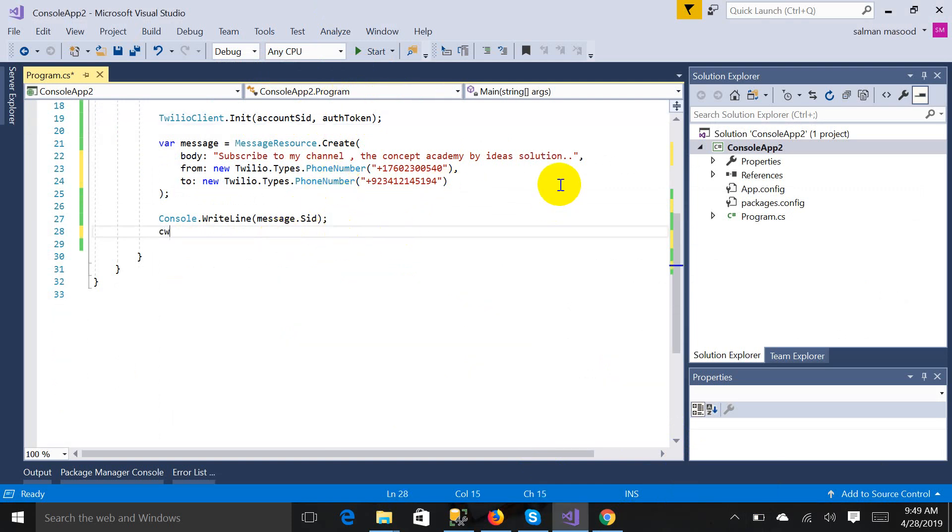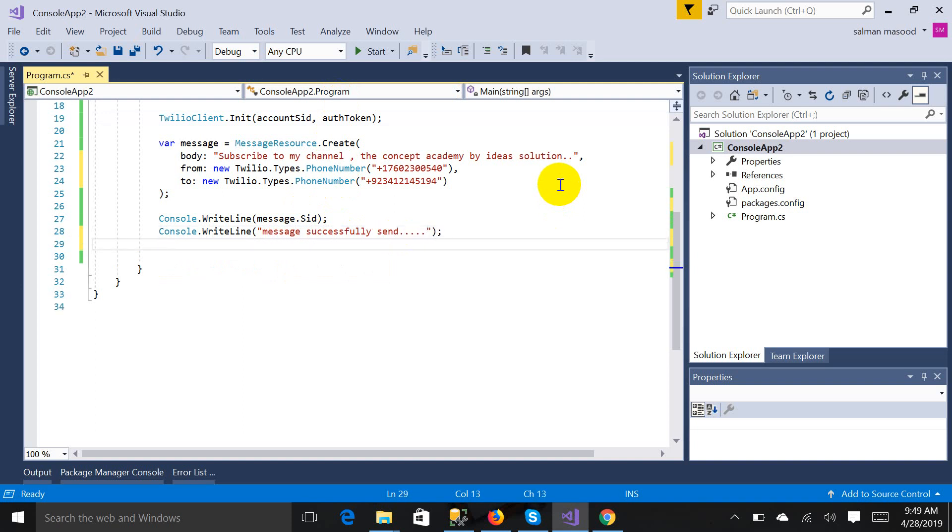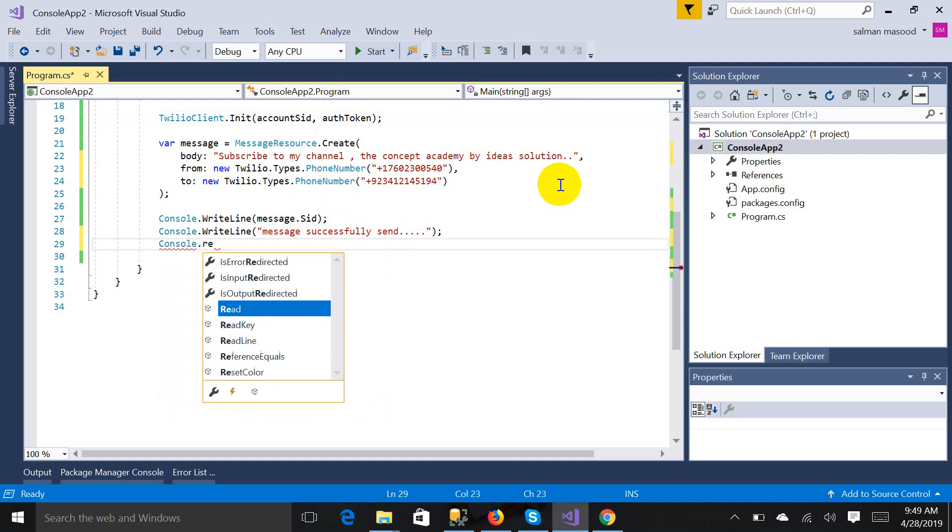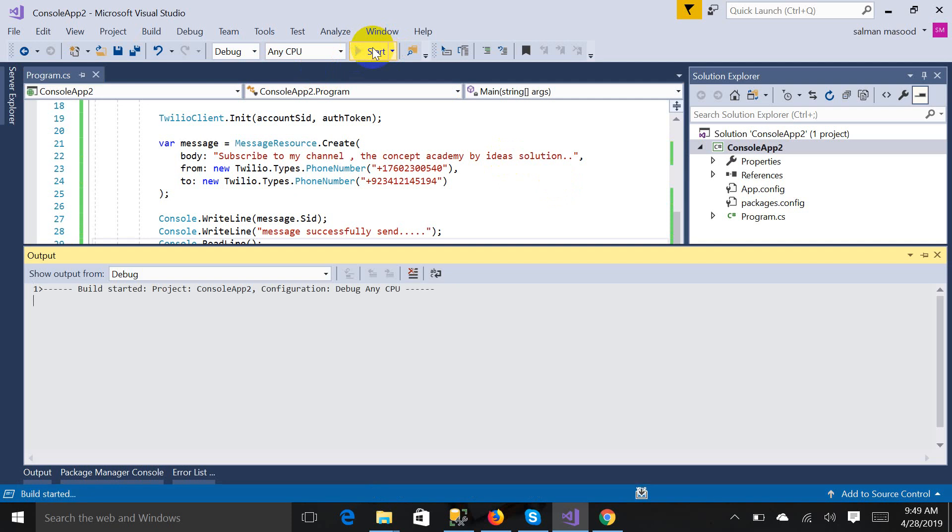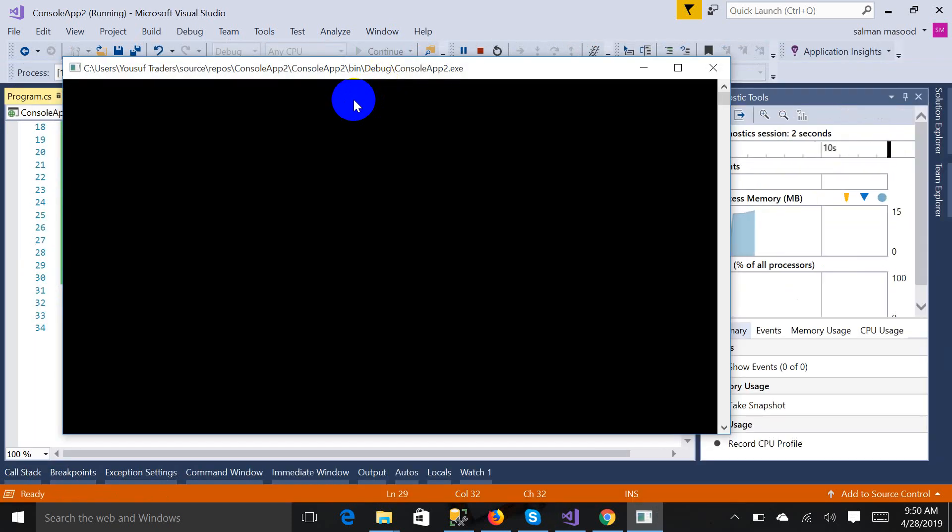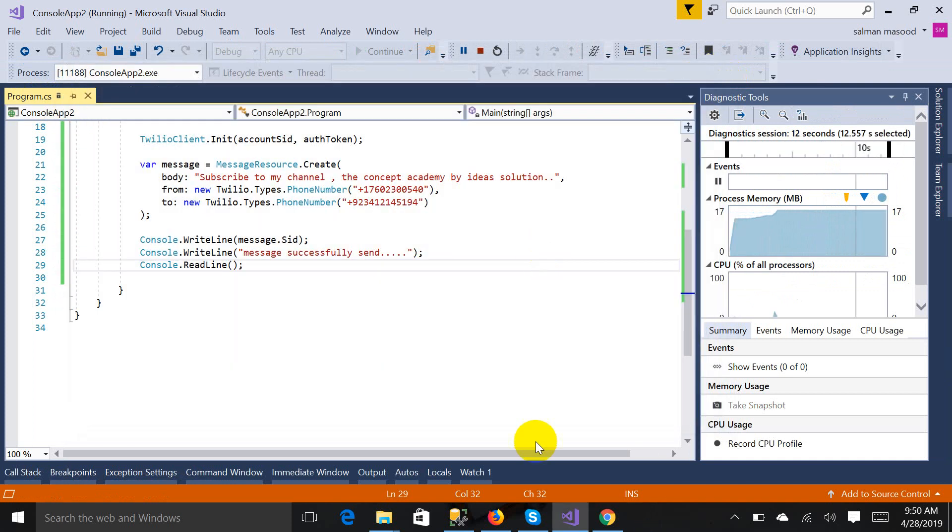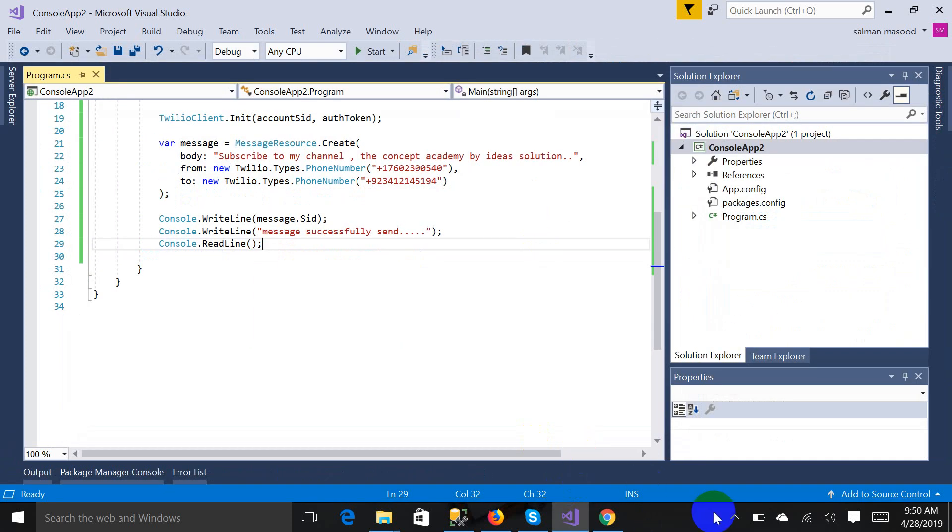I have successfully pasted on the above line of code the authentication token. So it's time to run this code. Message successfully sent. Console.ReadLine, in case. Let's start it. Message successfully sent. So I should see my phone whether I get a message or not. Yes, I have got it.